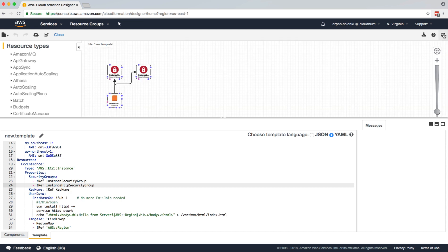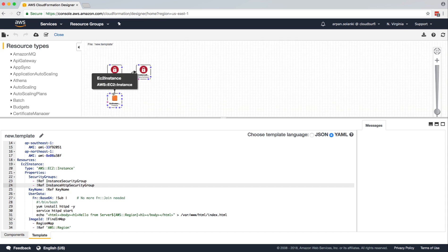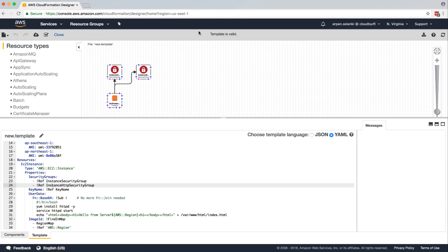So now when we refresh it, we can see that the instance is linked to both the security groups. I'm going to validate my template and it says template is valid. Now let's create a stack out of it.